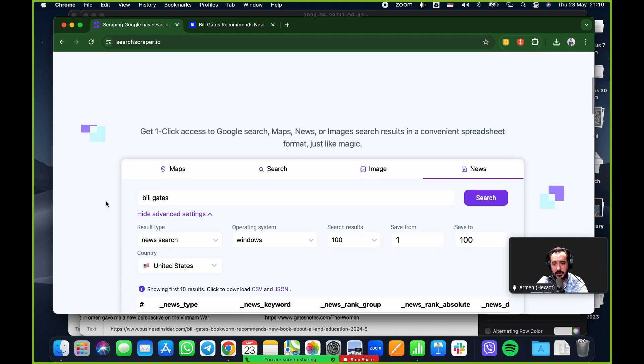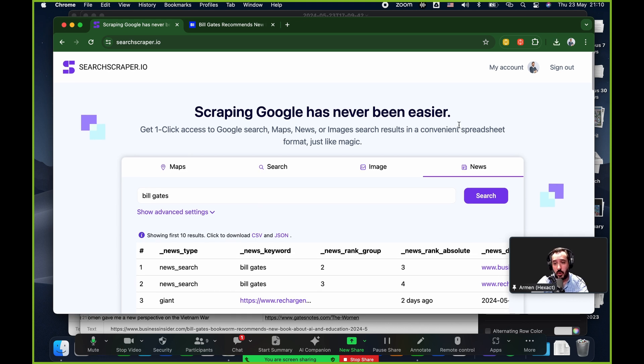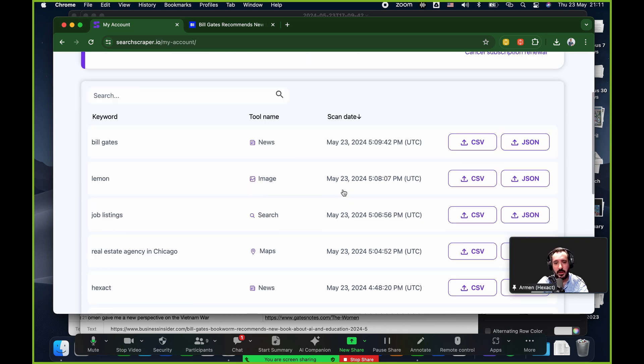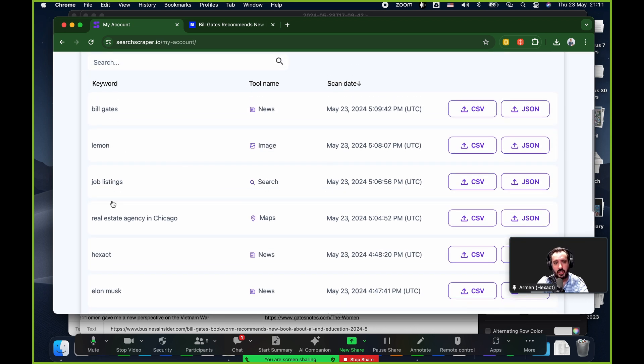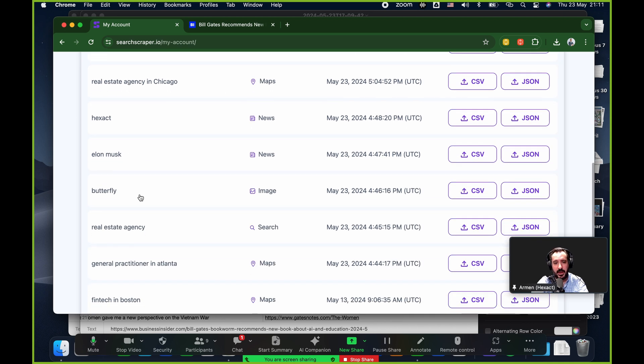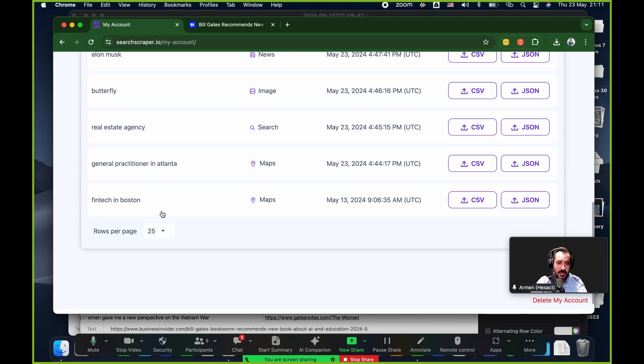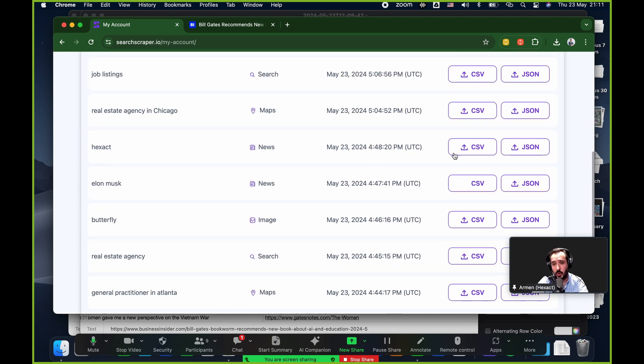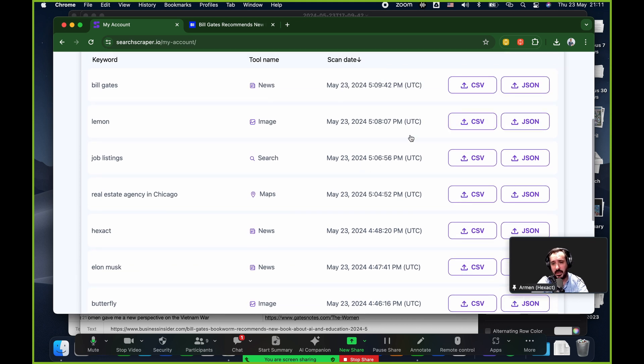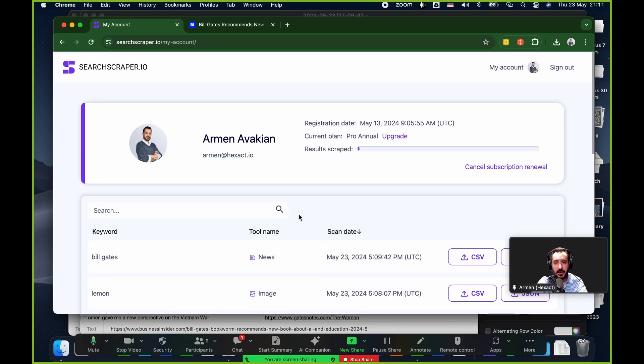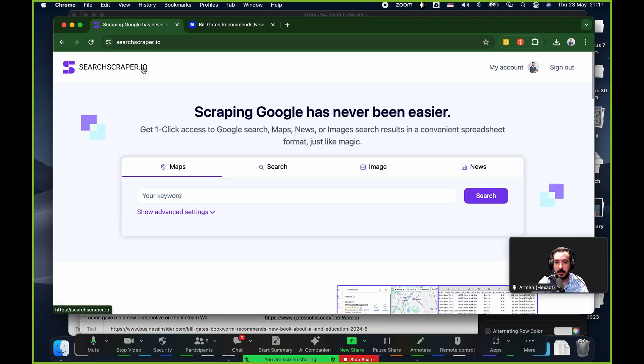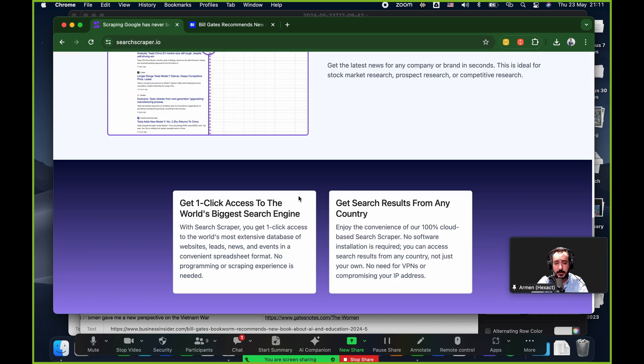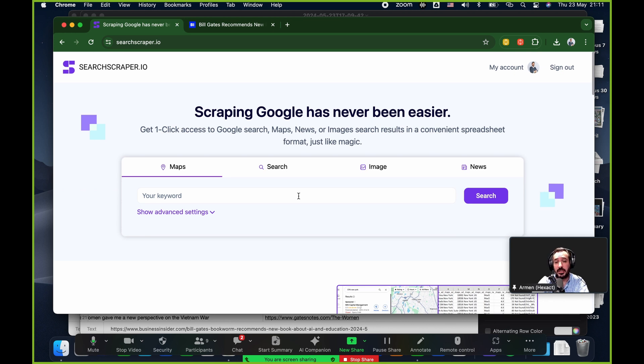Like I can just click on this business insider one and that should take me to Bill Gates thinks you should read this book to get smarter on how AI will transform education. There you go. And it was published May 20th. So three days ago. So this is sort of the gist of it, of the tool itself. It's not the most complicated tool. We built it to be as simple as possible. Last but not least, the only thing you need to know is all of this search stuff, my search history, if you will. If I go to my account here, that's my account, my plan and so on. And then on the bottom here, you'll have your entire history.